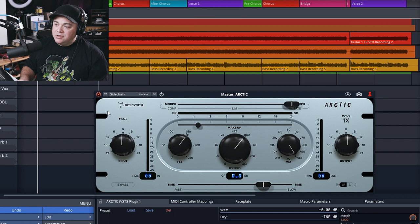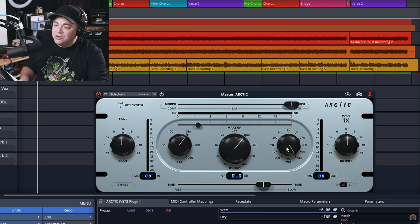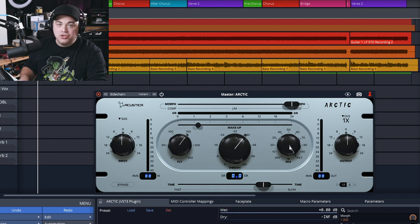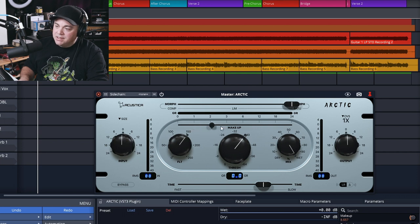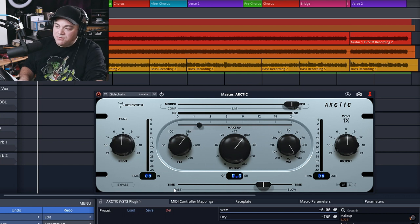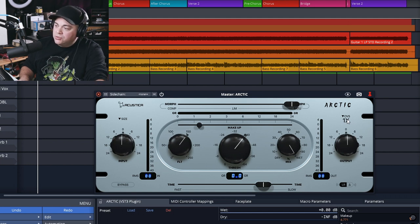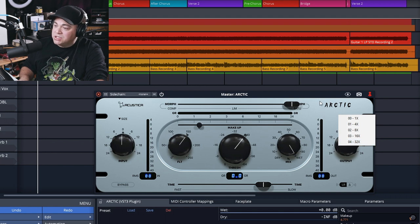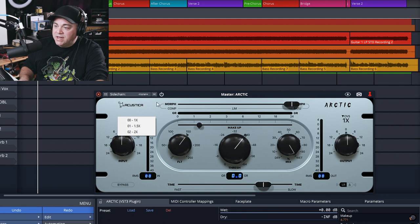And there's some basic controls in here. You have input and output. Then in the center here, you have a side chain filter, the threshold control, and then your dry wet mix knob. Right here on this slider is your makeup gain. And then down here at the bottom, you have this time control, which I believe is your attack time. You can do oversampling in here up to 32 times oversampling, which is pretty crazy. And you can also adjust the size of the user interface if you want as well.